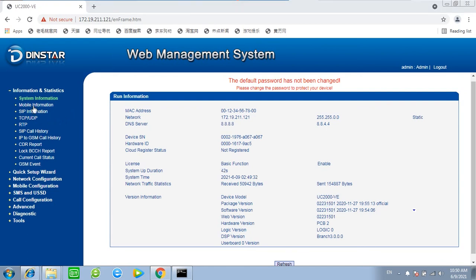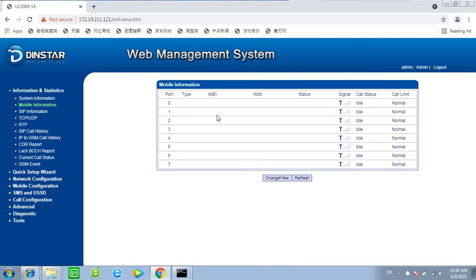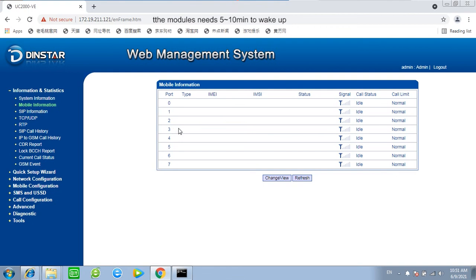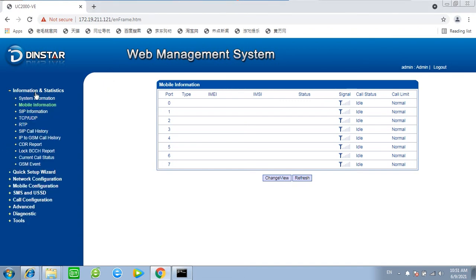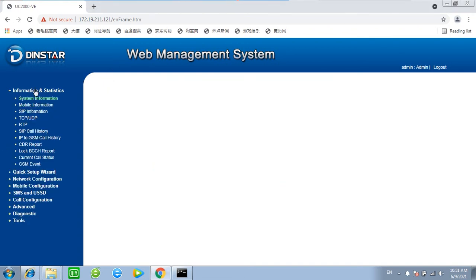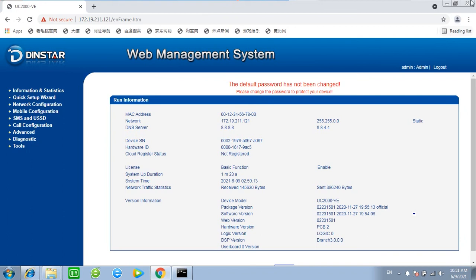Let's check the module status. The modules might take few minutes to wake up. Don't worry, just keep waiting for 5 or 10 minutes. If still not wake up then you can contact Dinstar support for further help. That's all for today's upgrade.